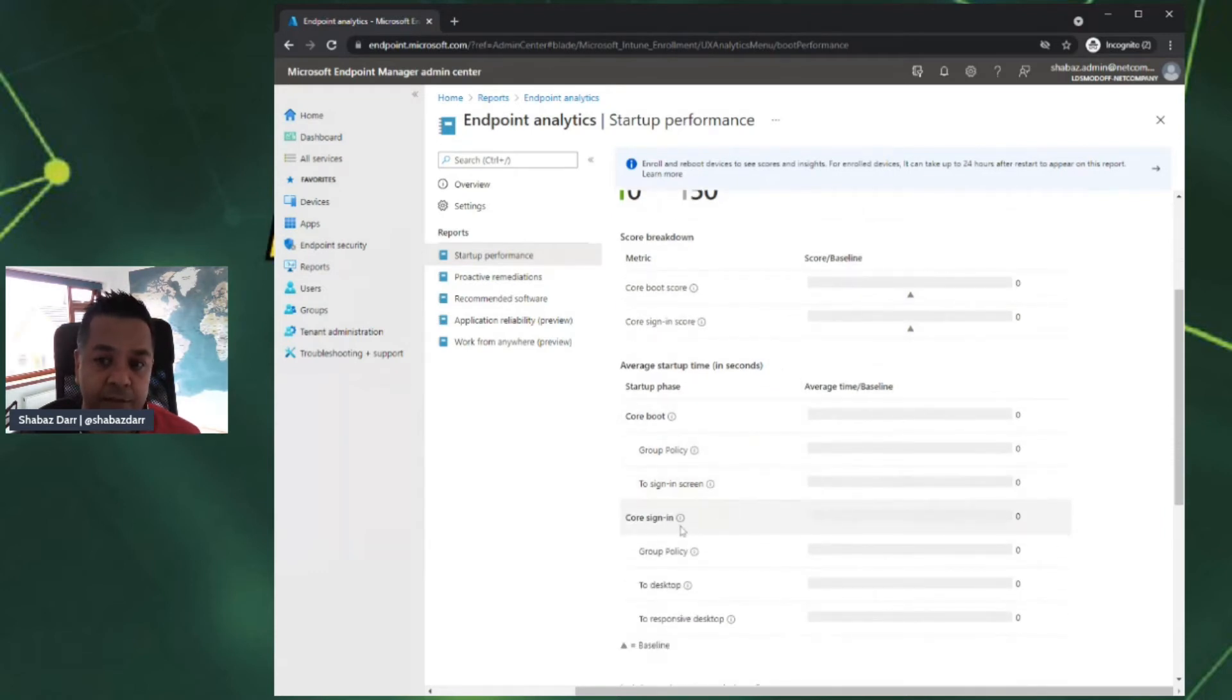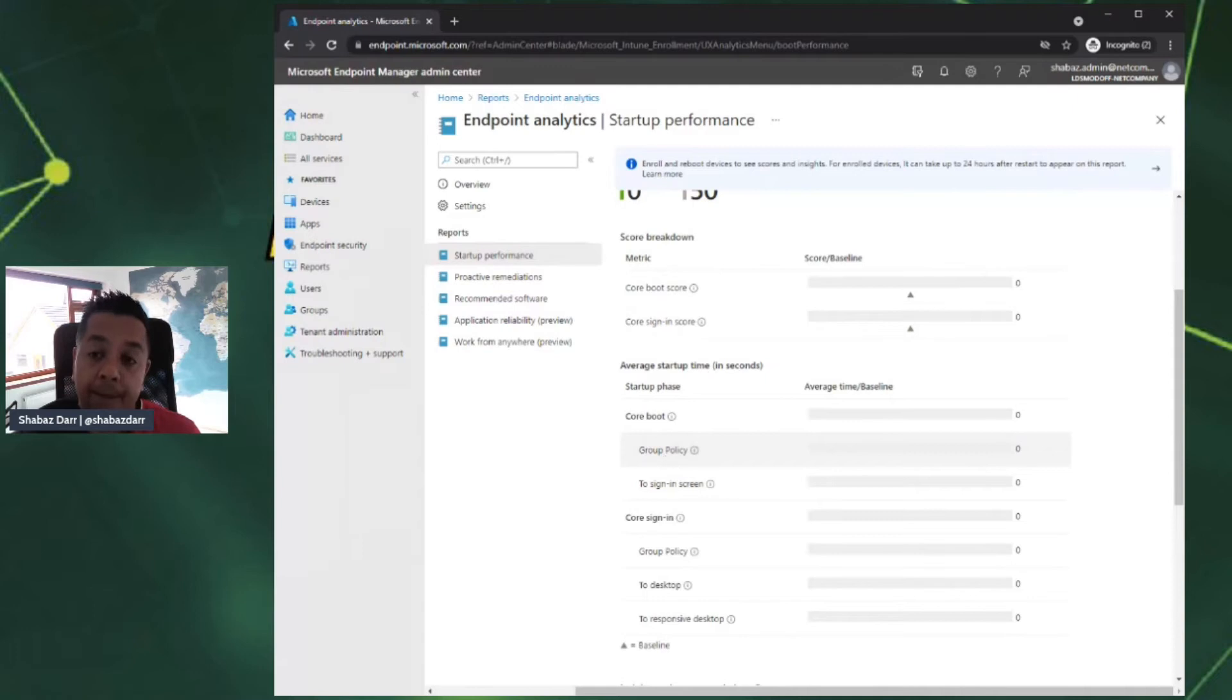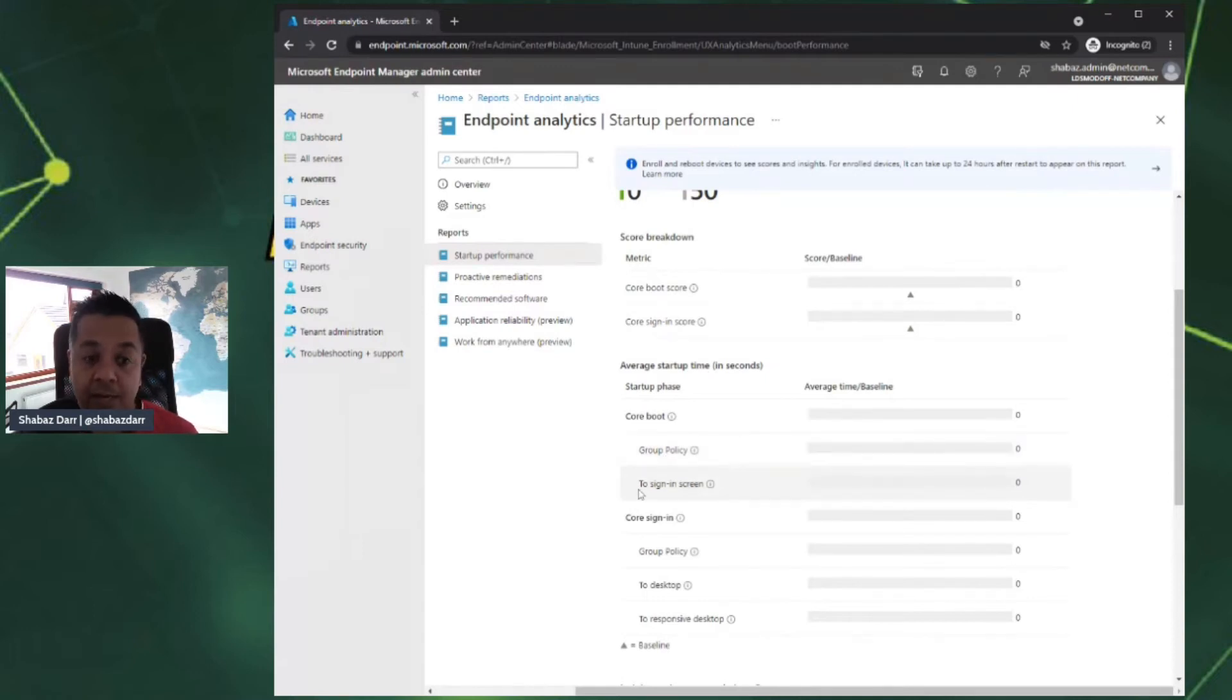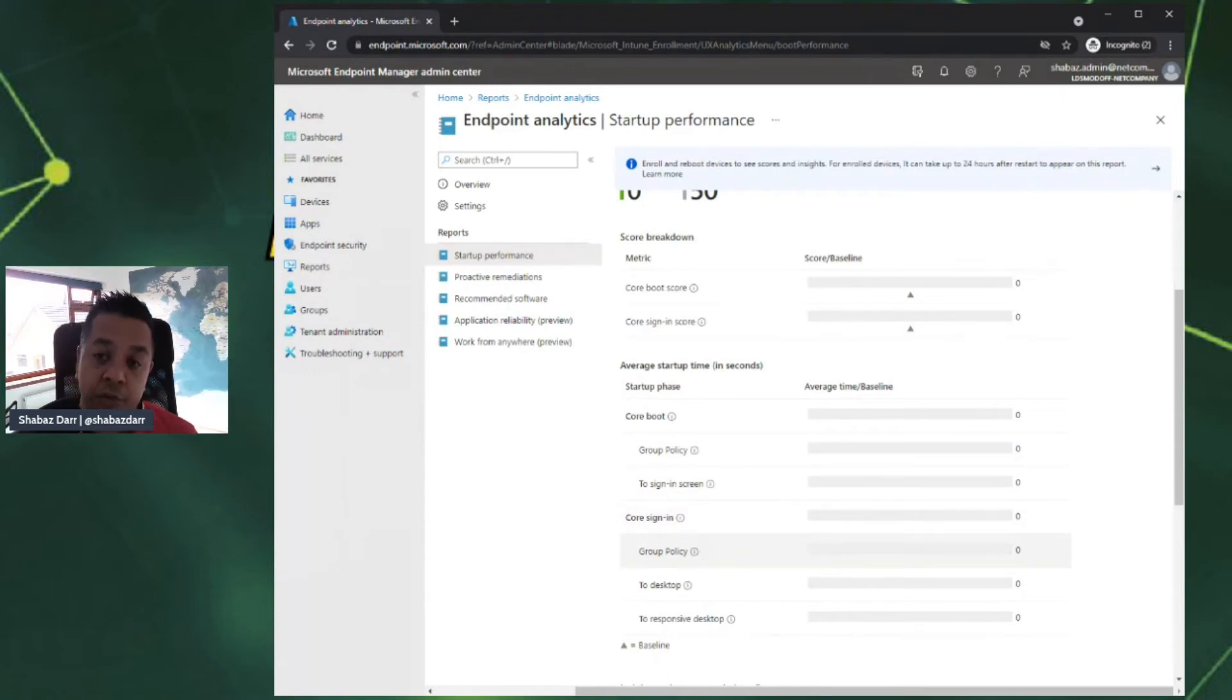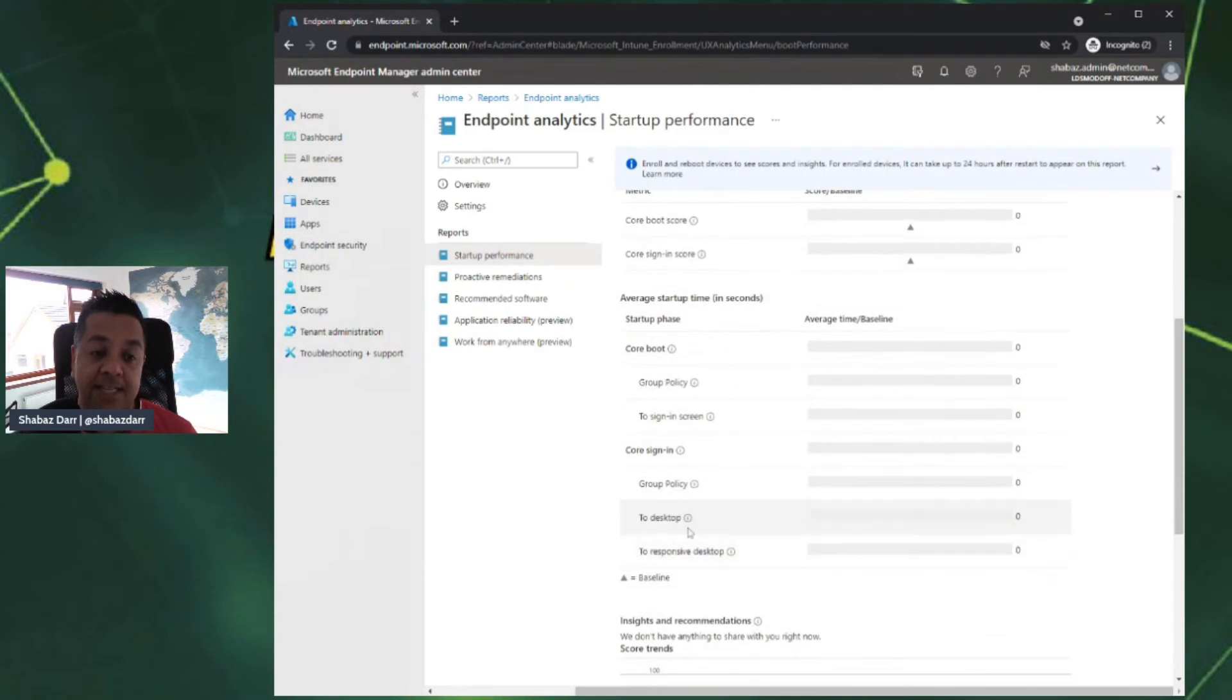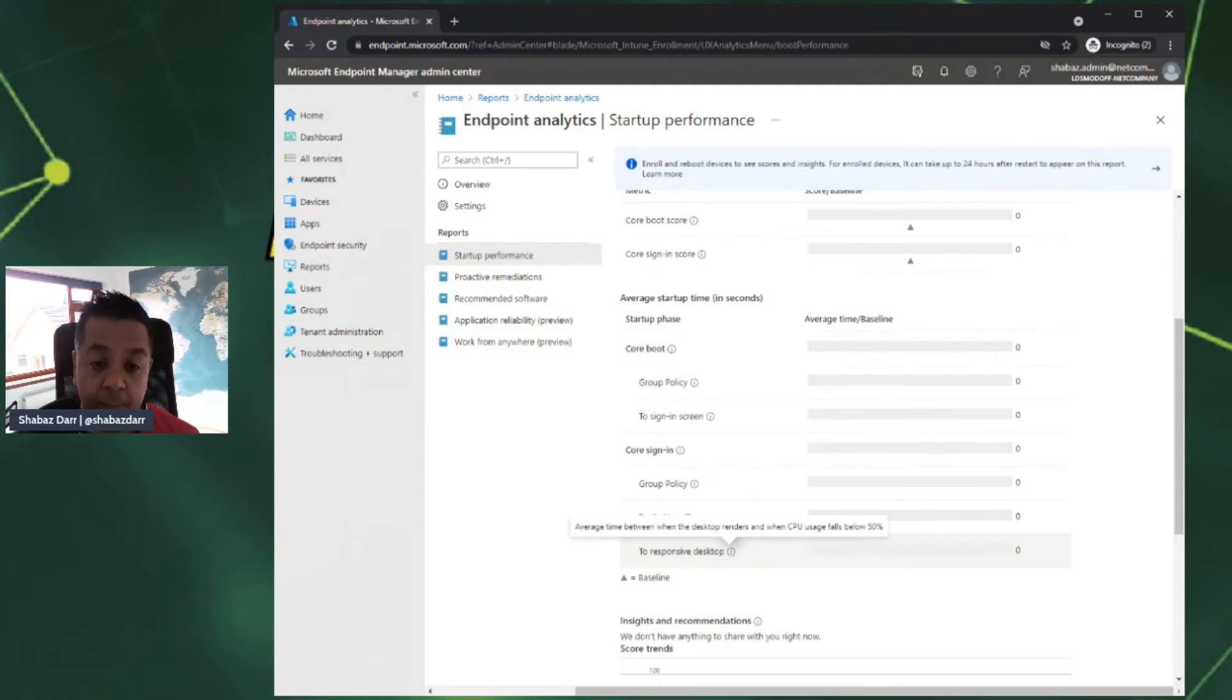If we go further down, it actually breaks those two down. What is part of the core boot phase? It's group policy and how long it takes the computer-based group policies to start, and how long it takes for the process to get into the sign-in screen. For the core sign-in, that's broken down into two as well: user policies, group policies, and how long it takes to get to the desktop and to get to a responsive desktop, when the CPU usage falls below 50%.